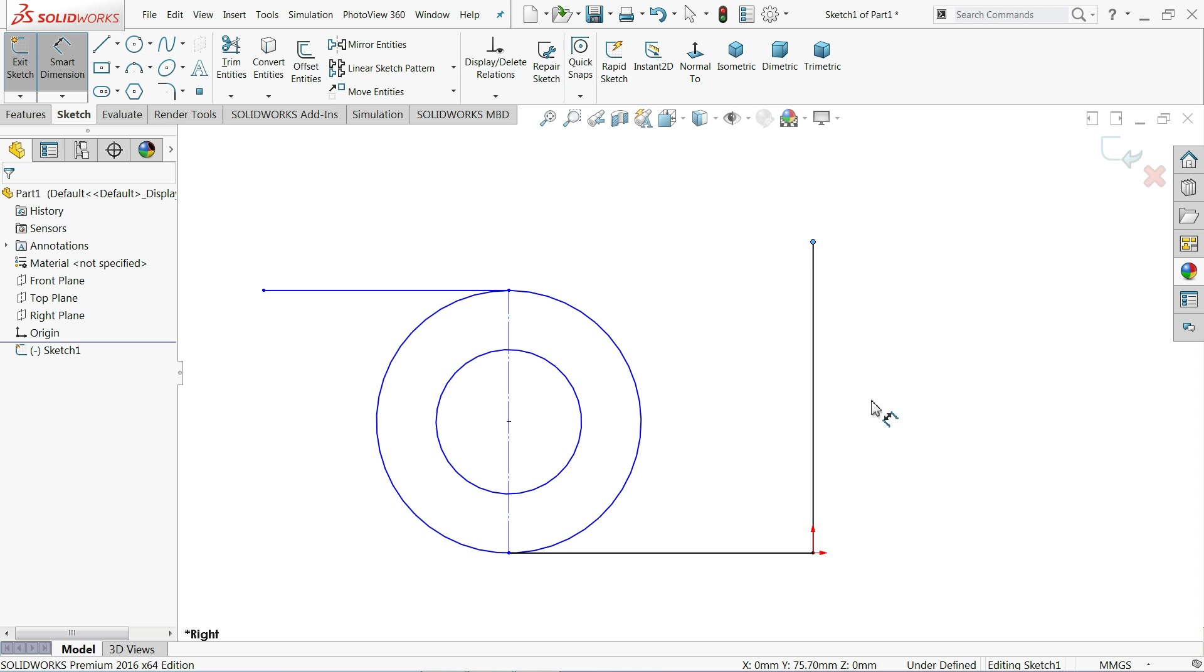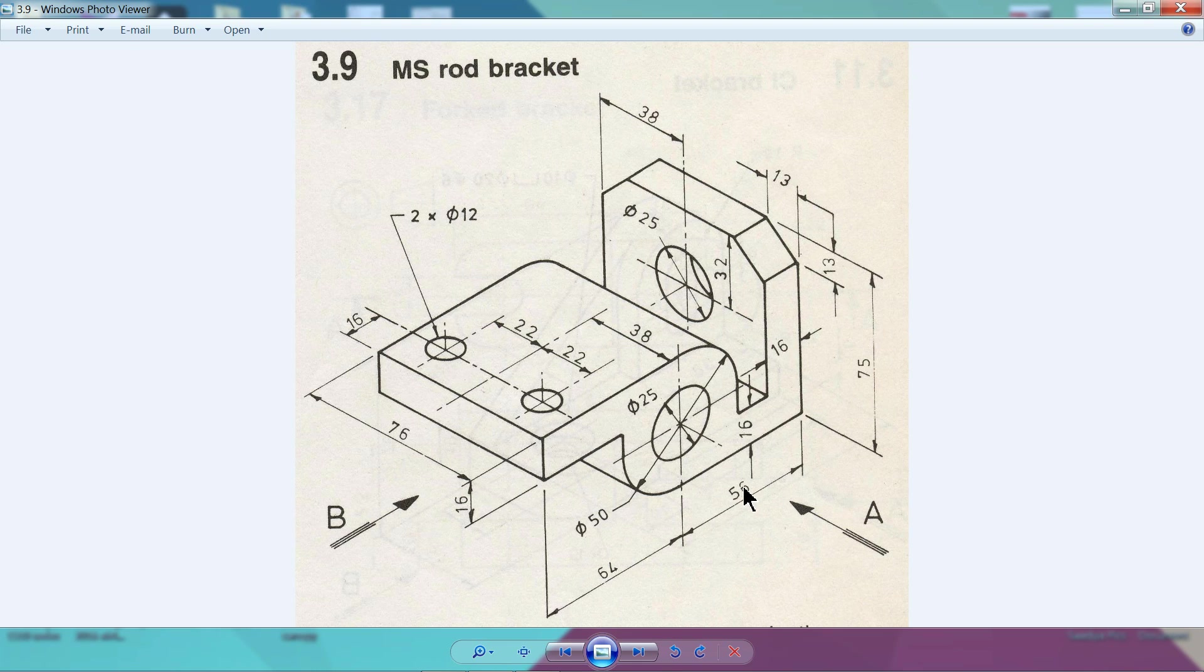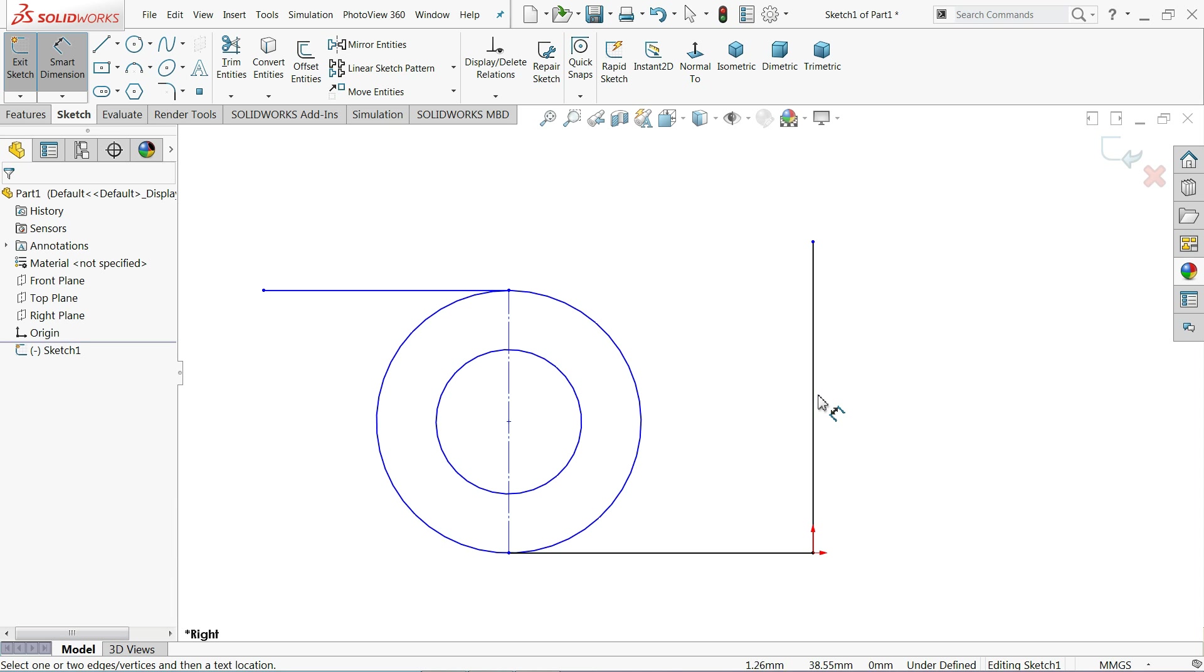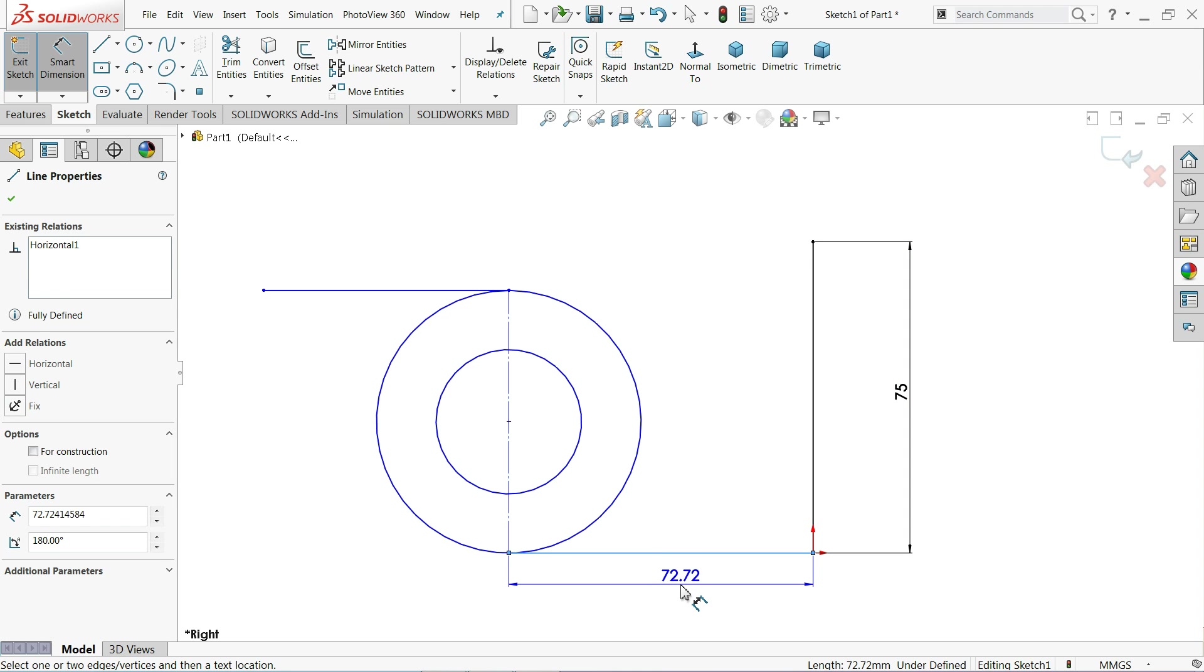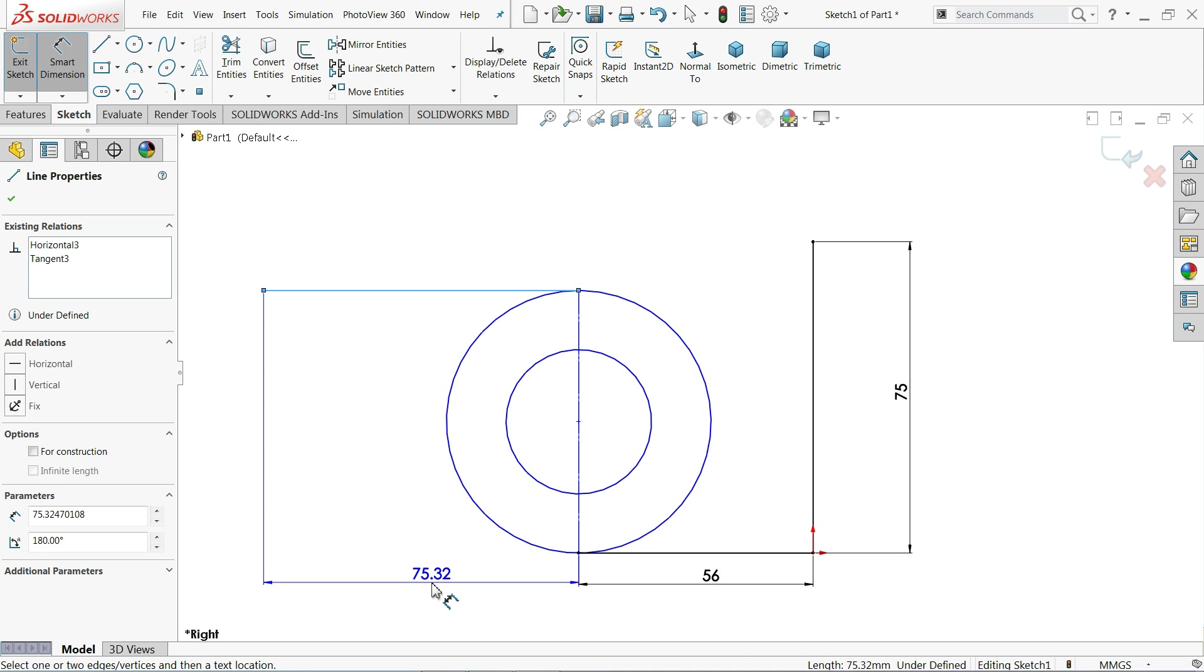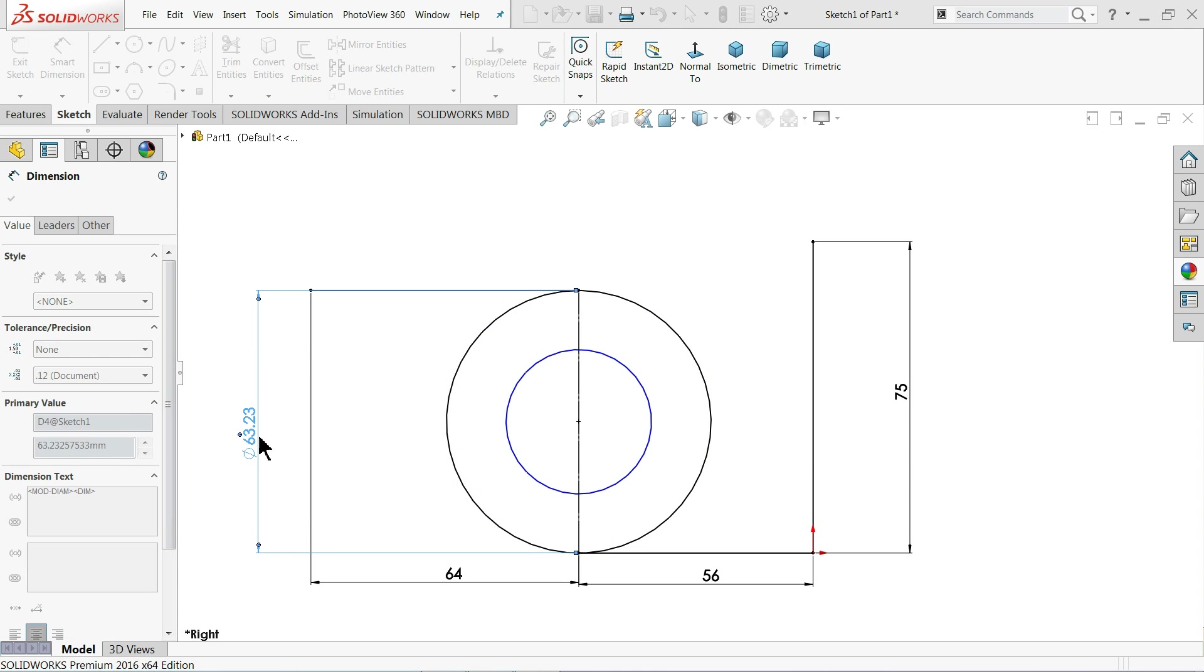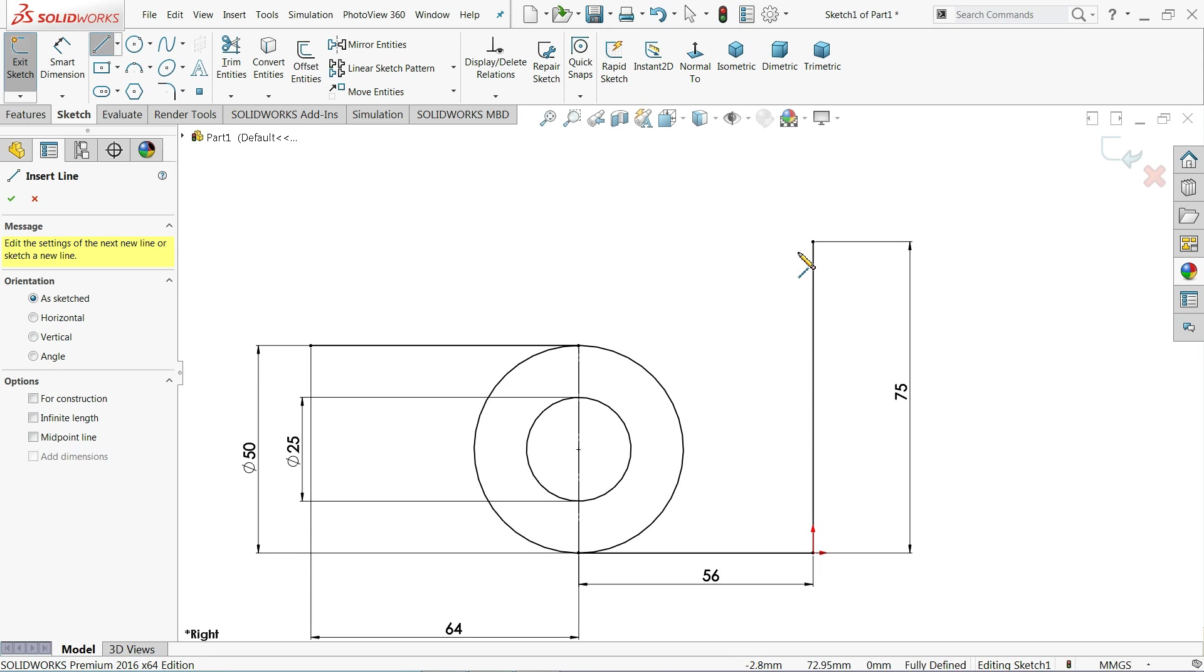Smart dimension. Now this dimension we're going to apply: 75, 56, 64, 50, and inside diameter 25, and thickness will be 16 millimeter. This vertical length is 75 millimeter. Now this length, 56 millimeter. Now this length also here defined, 64 millimeter. And this diameter, 50 millimeter. The inner one goes 25 millimeter. Let me choose here line.